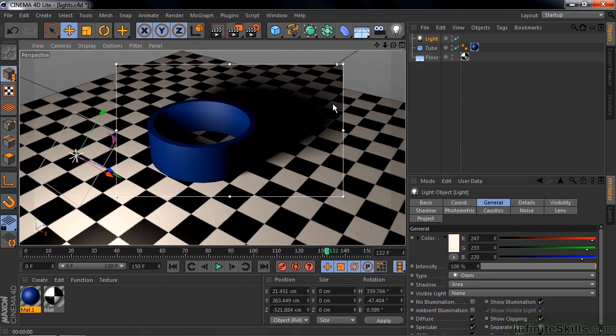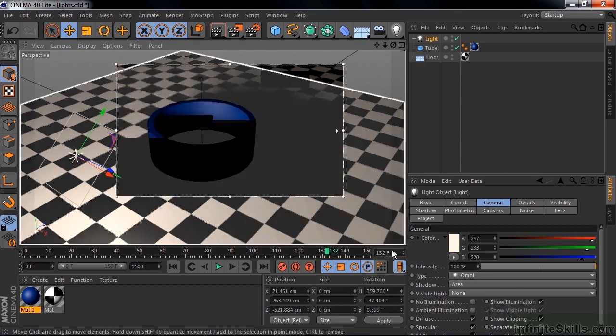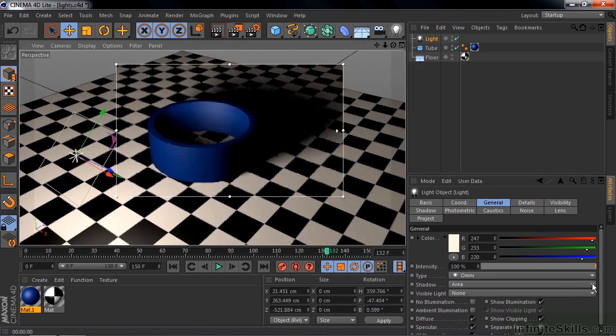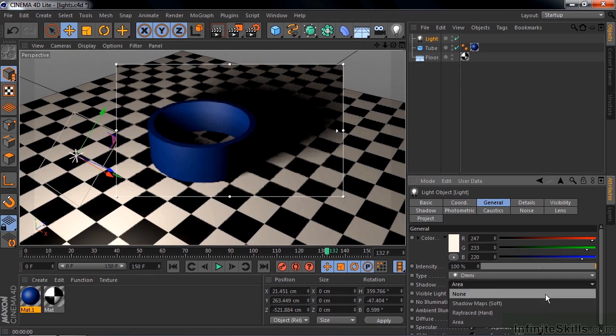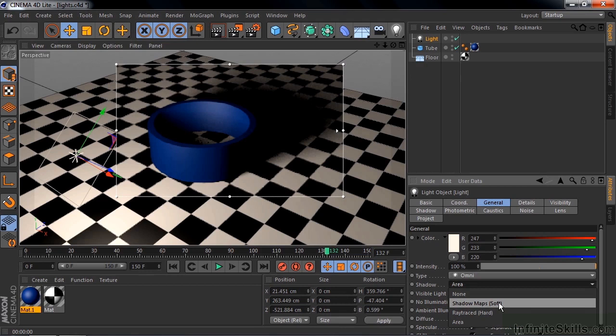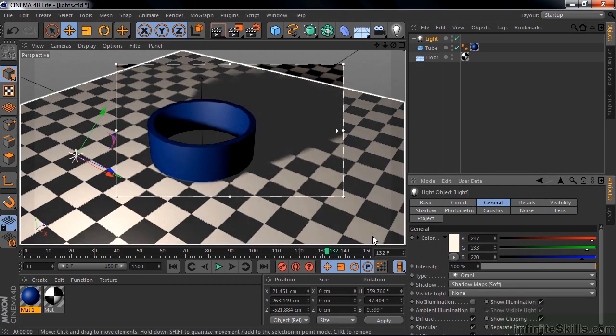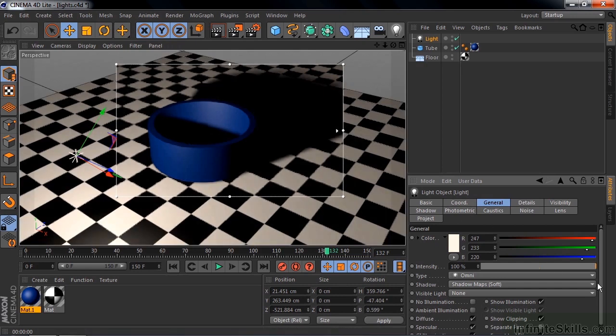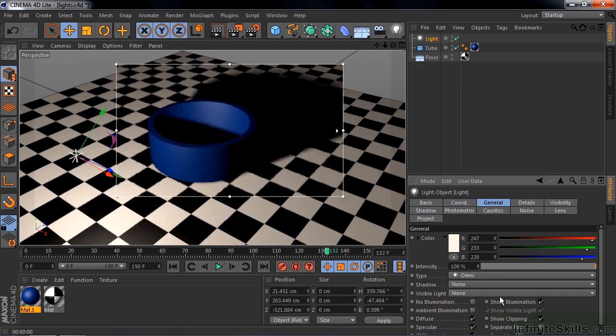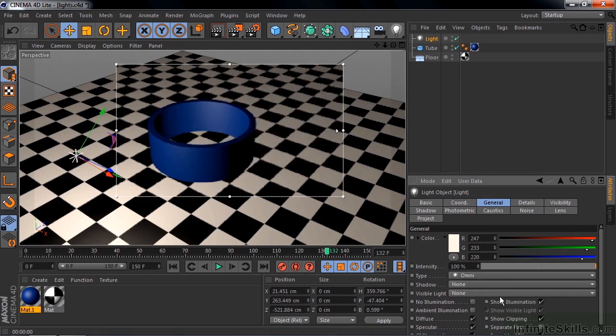Unlike the shadow maps soft method, which uses the same width of softness around its edge. Because of these extra calculations, the area shadow does take a little bit longer to render. But also I think the shadow maps soft method is just a little bit more intuitive, a little bit easier to deal with. So I recommend you stick with the shadow maps soft shadow. Because shadows require rendering, I'm going to turn the shadow option to None and turn off the interactive render region by pressing Alt or Option R.